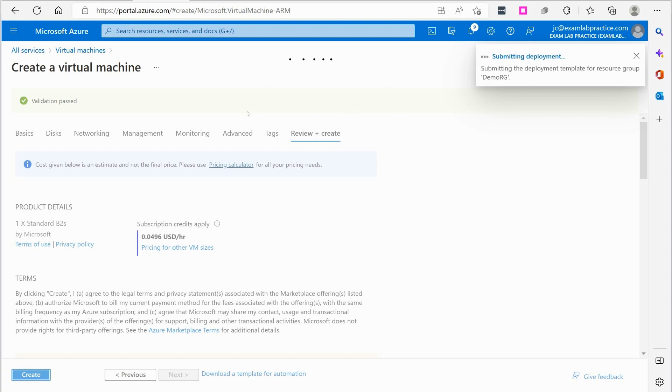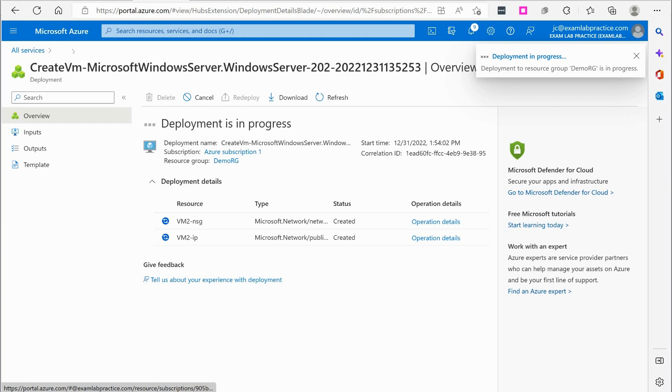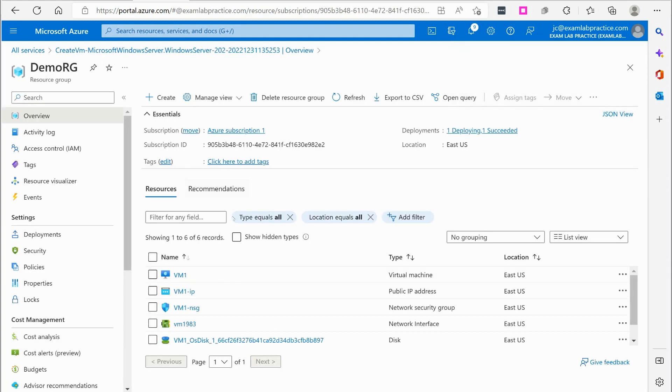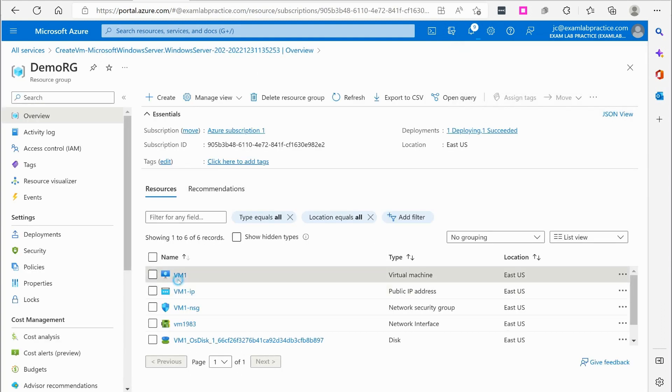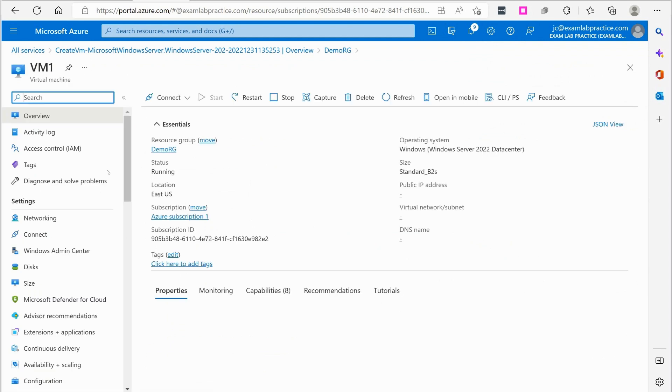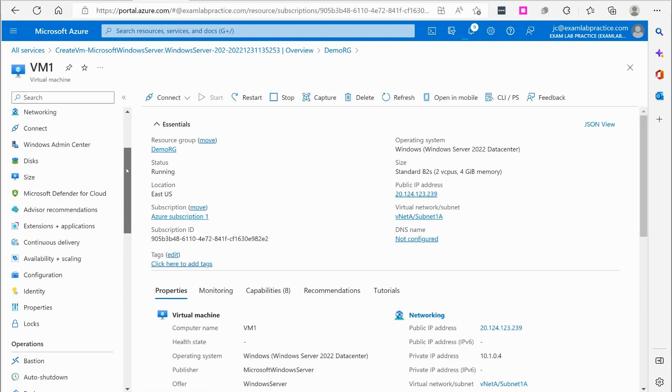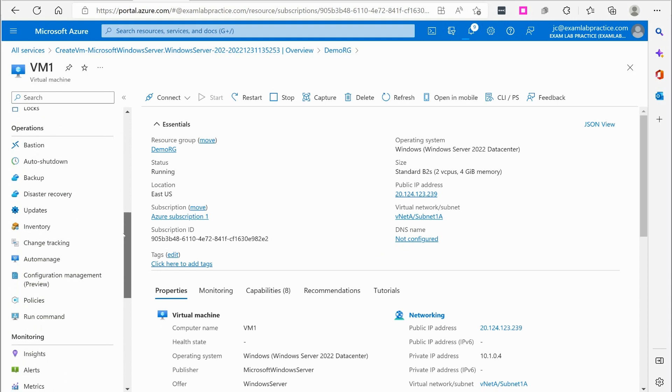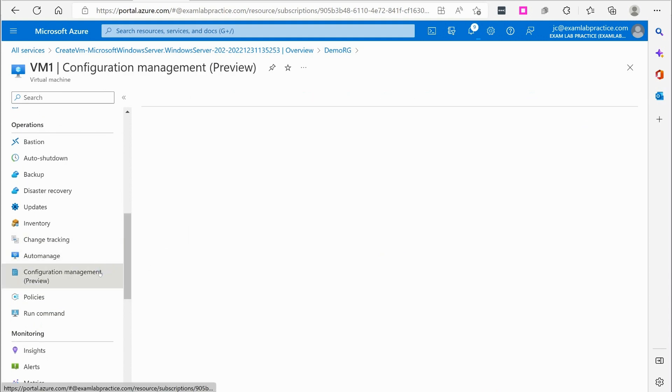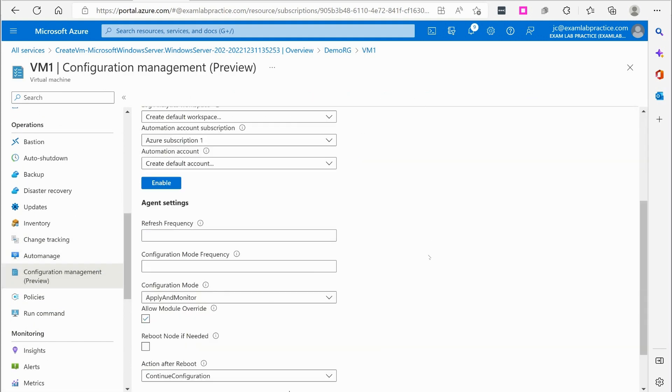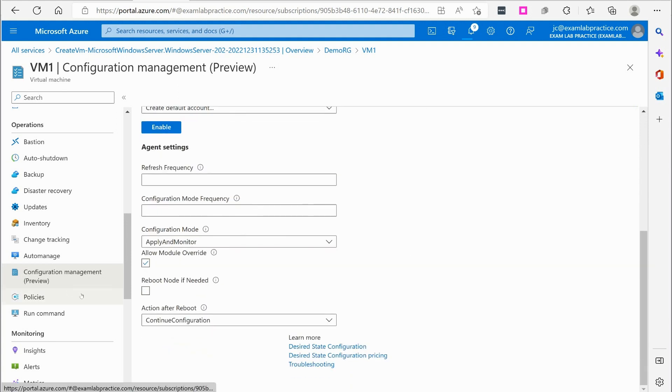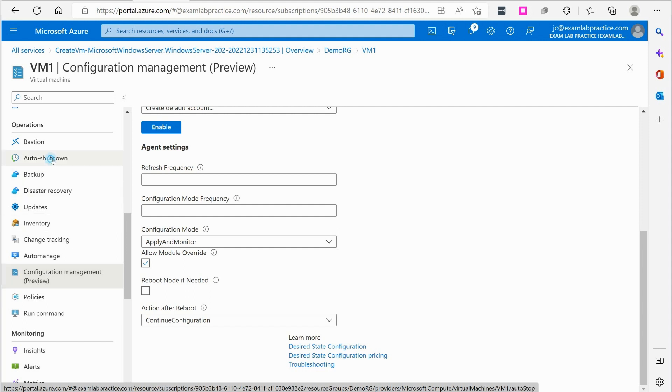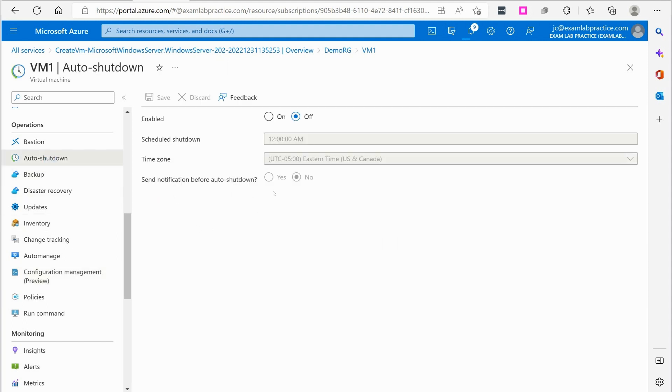Okay. So while that is creating, I'm going to go back to DemoRG. Click on VM1. Okay. All that's fine. Interesting new little preview mode here. Let's go to auto shutdown.